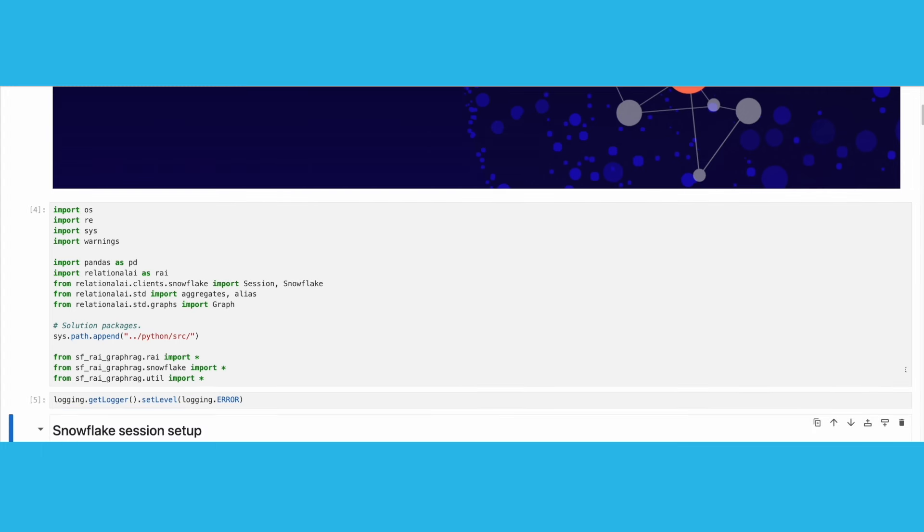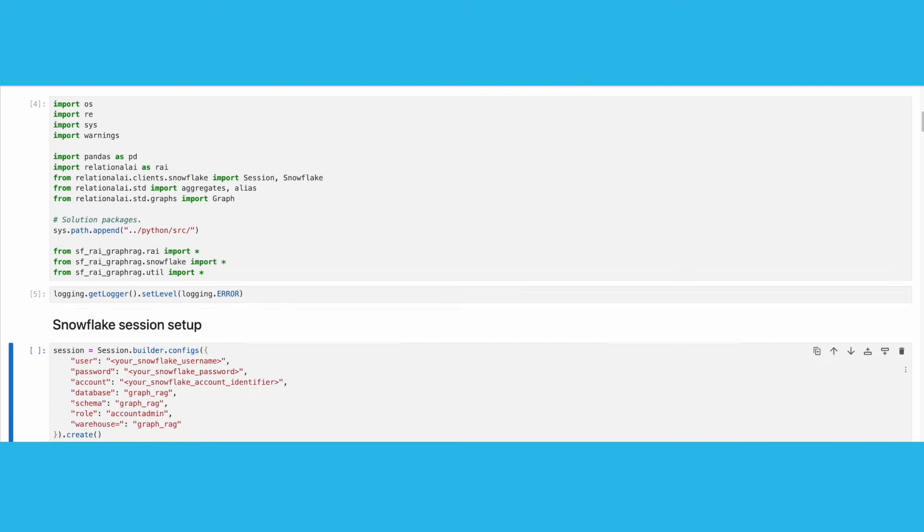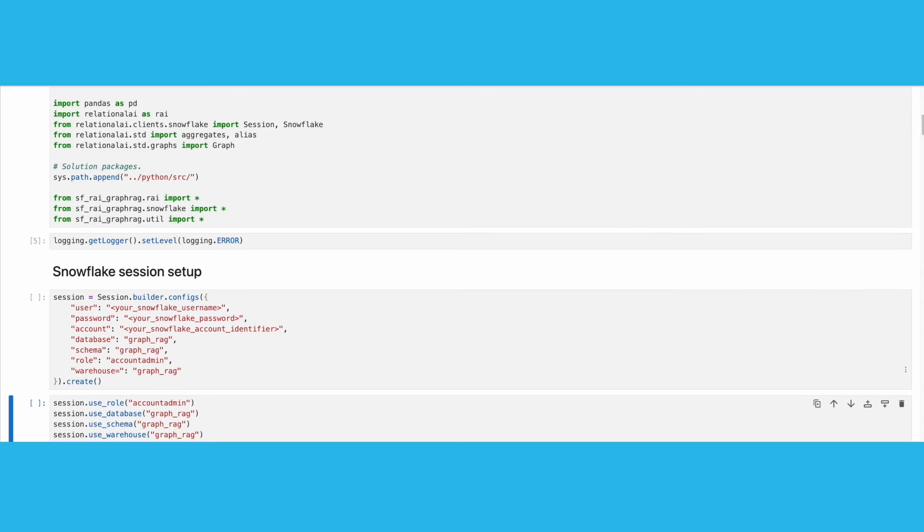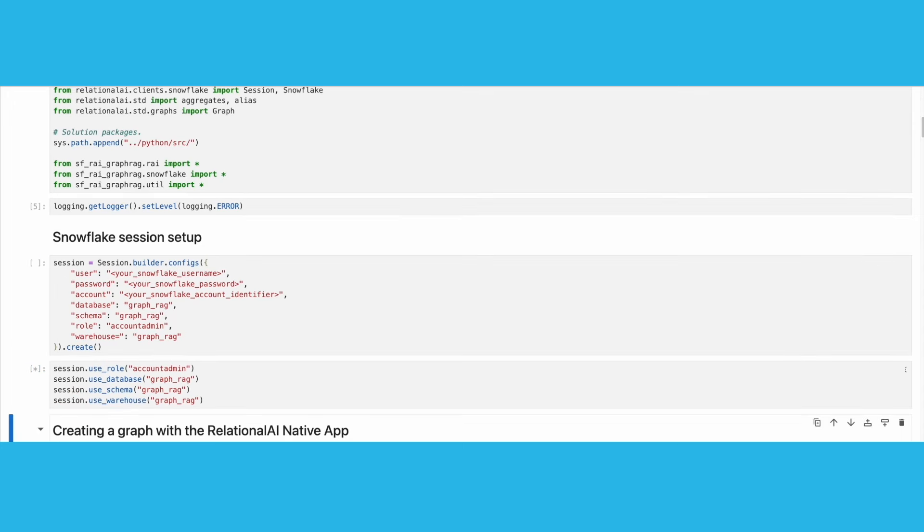Next, we need to set up a Snowflake session. To do so, we need to provide our own credentials to the Snowflake connector for Python, in particular username, password, and account information. All other fields should remain as provided in the notebook.